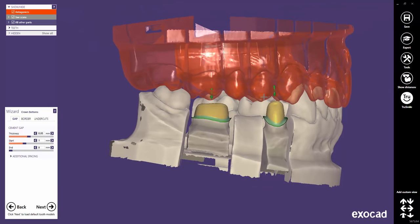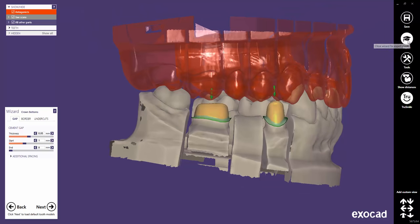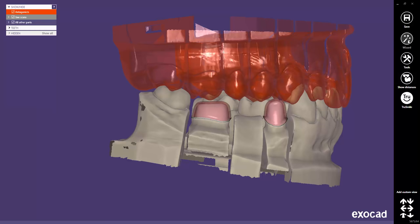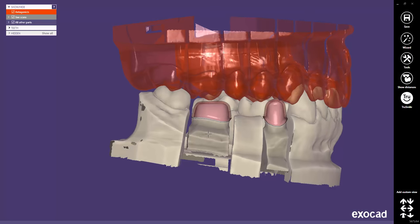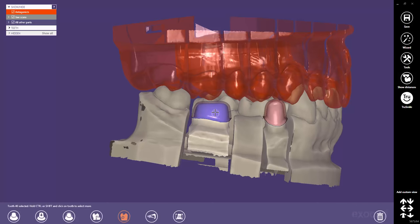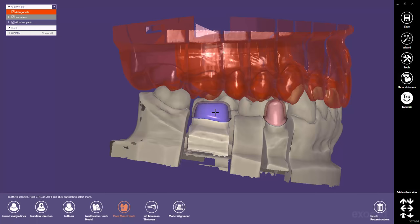If you want to make different settings just for the molar, you have to switch to the expert mode. Then click on the restoration part you'd like to change. A new toolbar appears in the lower area of the screen and the activated tooth will be colored in blue.